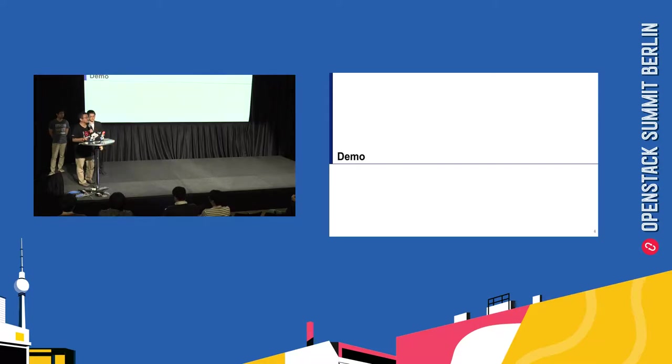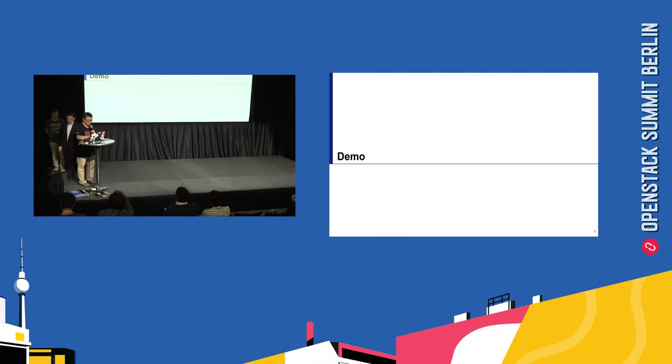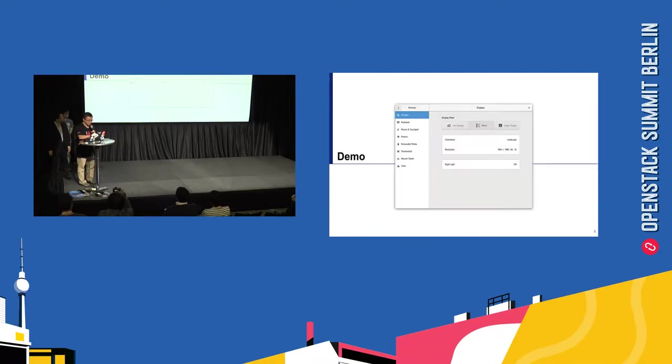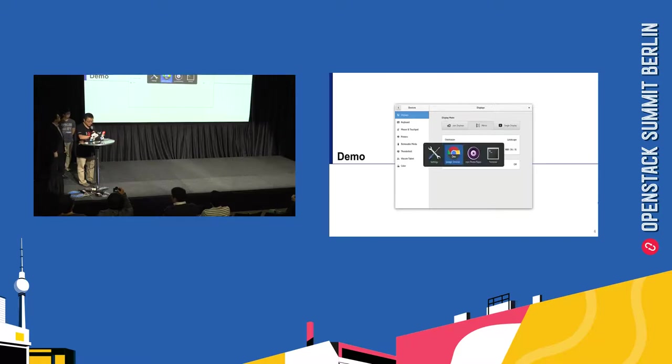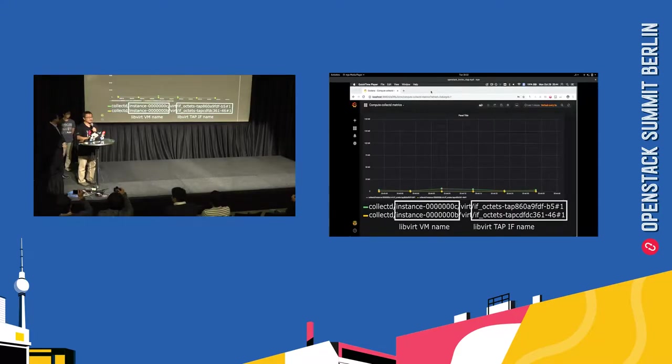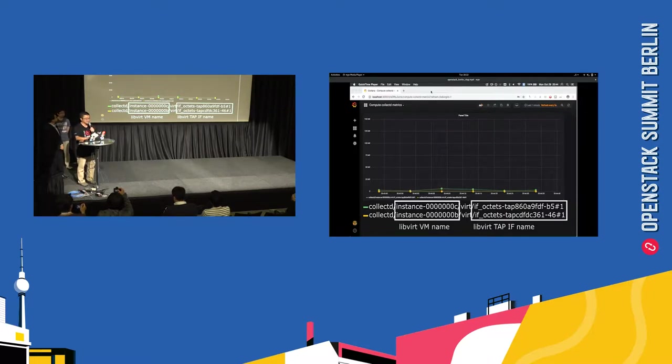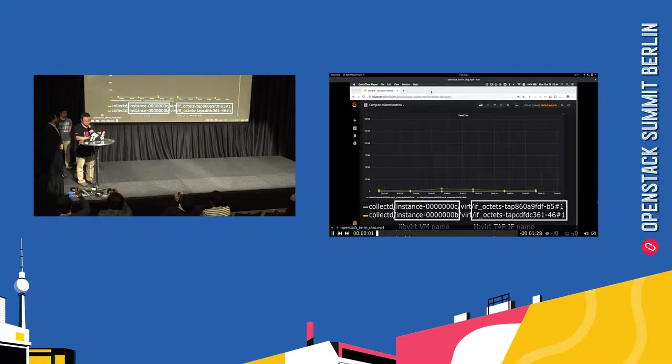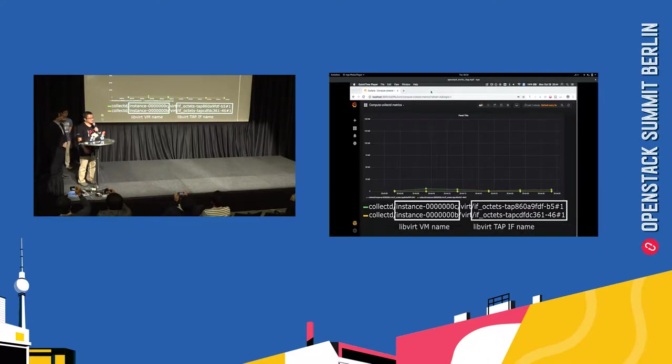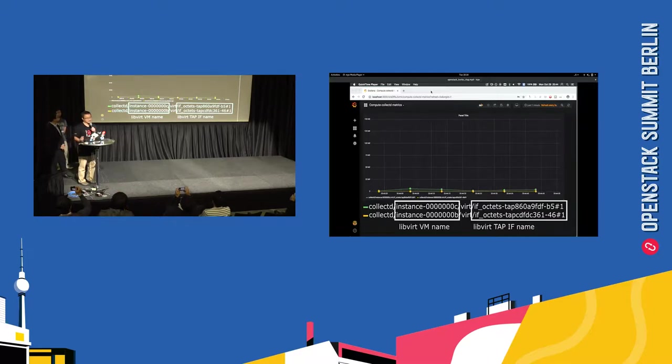OK, so let me show the demos. OK, so this graph shows the one compute node installed by the OPNFV APEX. OK, go through it. So that this network metrics is gathered by the 10 seconds. Every 10 seconds, we have these values.